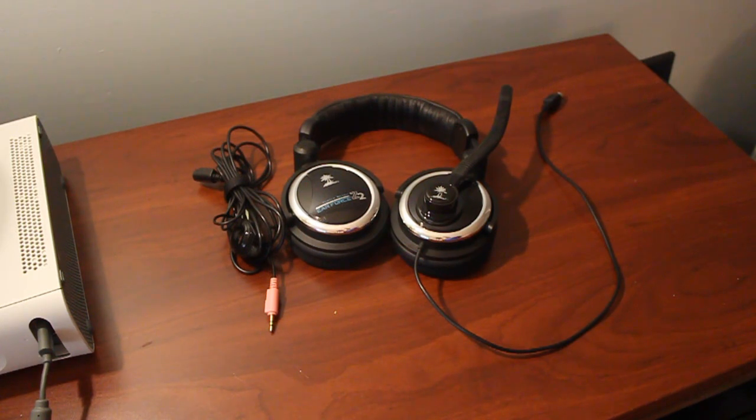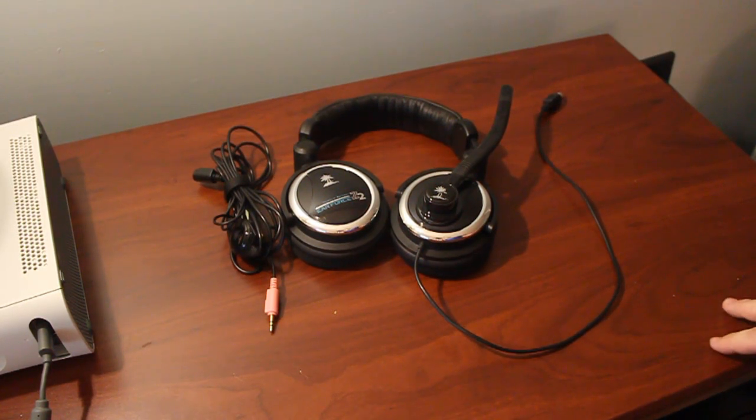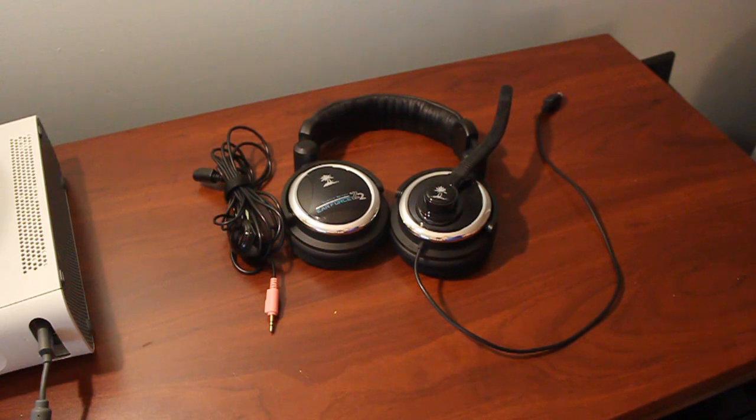But how does this headset fare against other headsets priced similarly in its category? Well, we'll find that out right now.